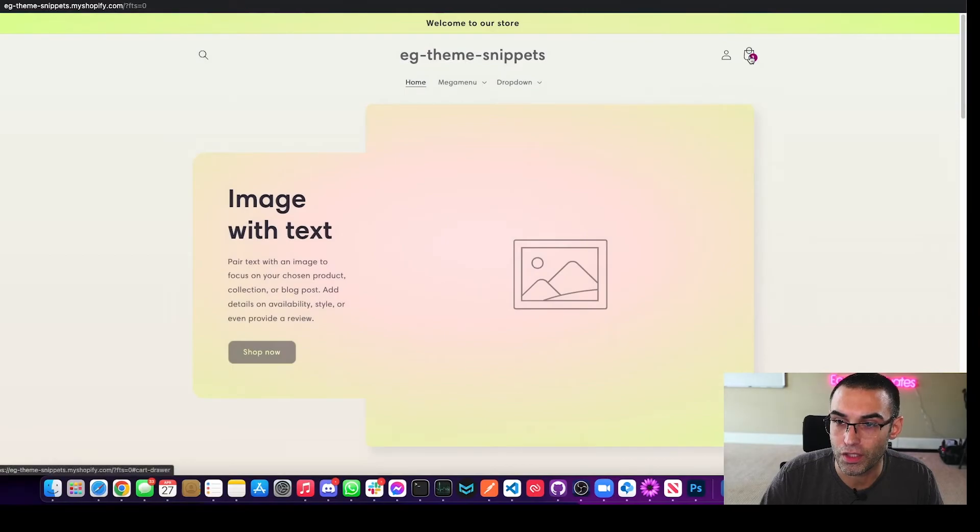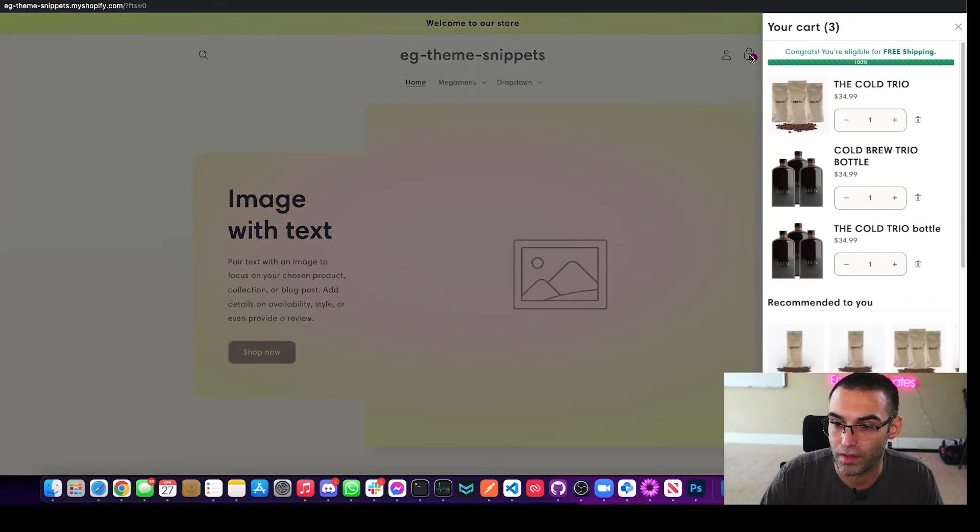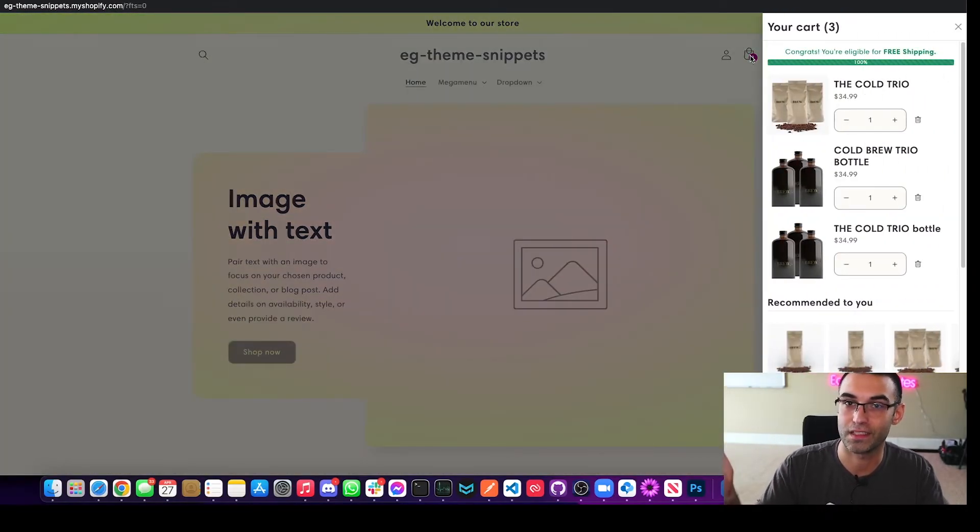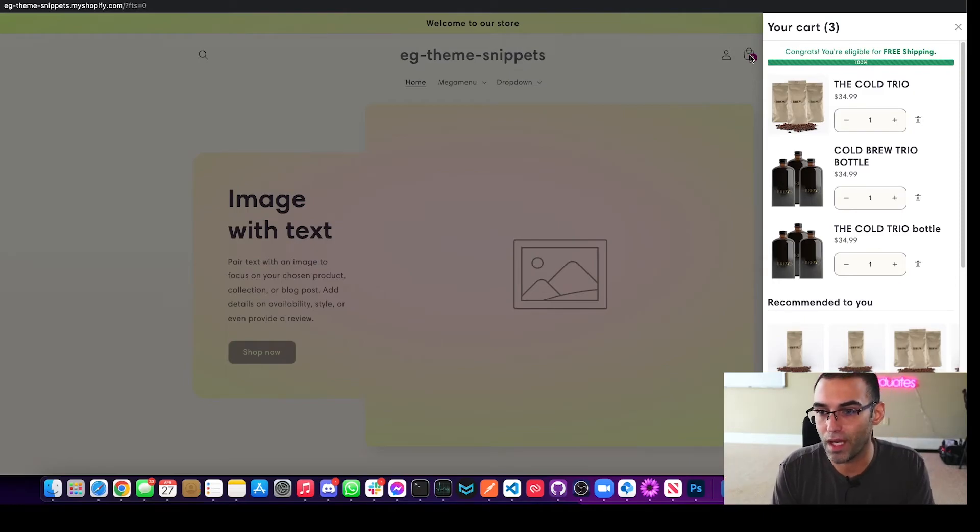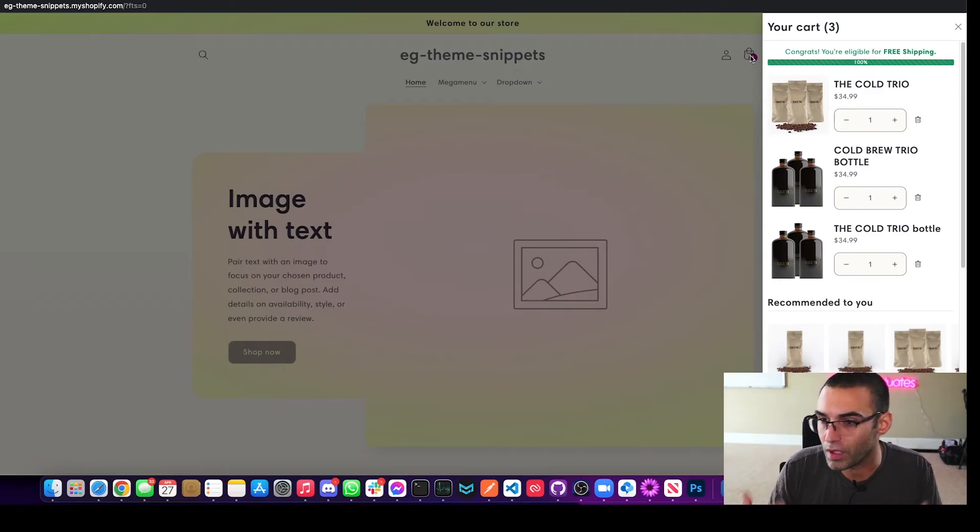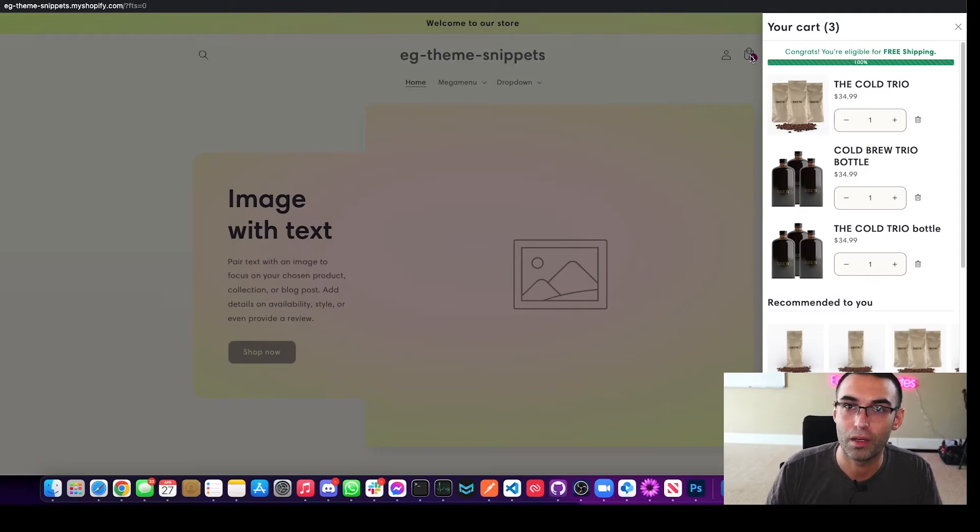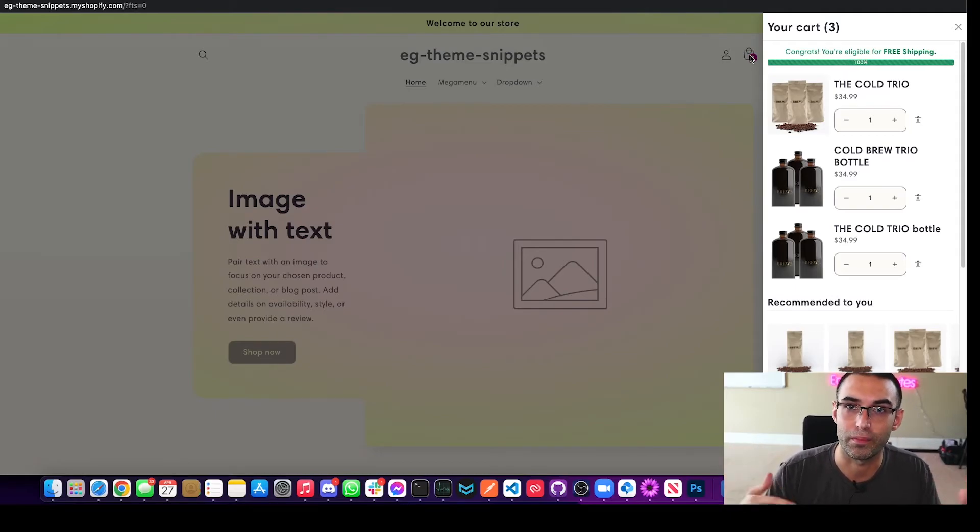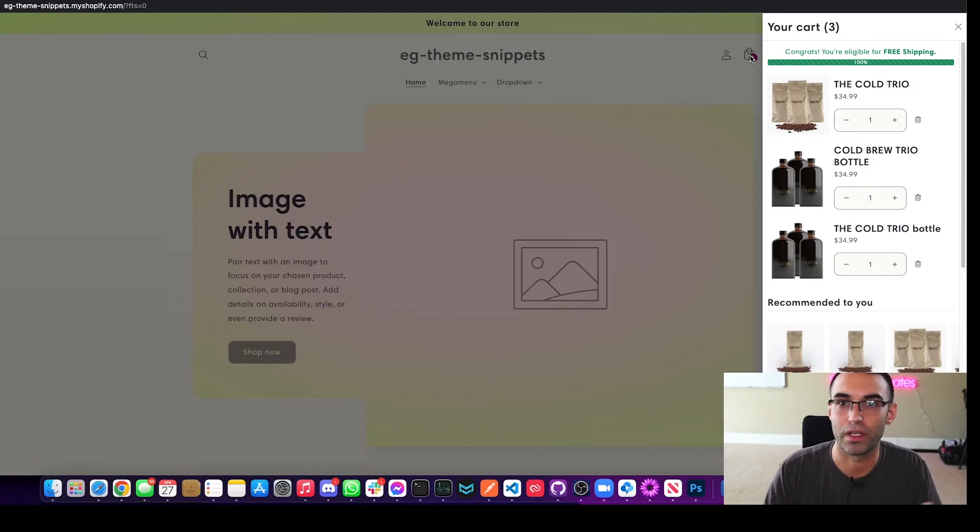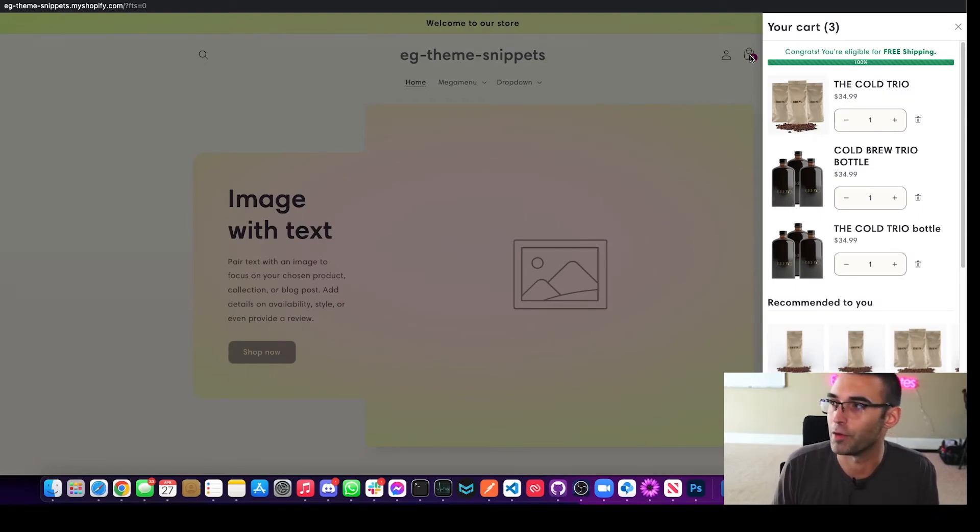There we go. So now this should open up as a slide cart. Did I tell you it was that easy? I'm pretty sure I did. And if you guys enjoy this tutorial and you love the videos that we're creating, please click the subscribe button as well as the like button.